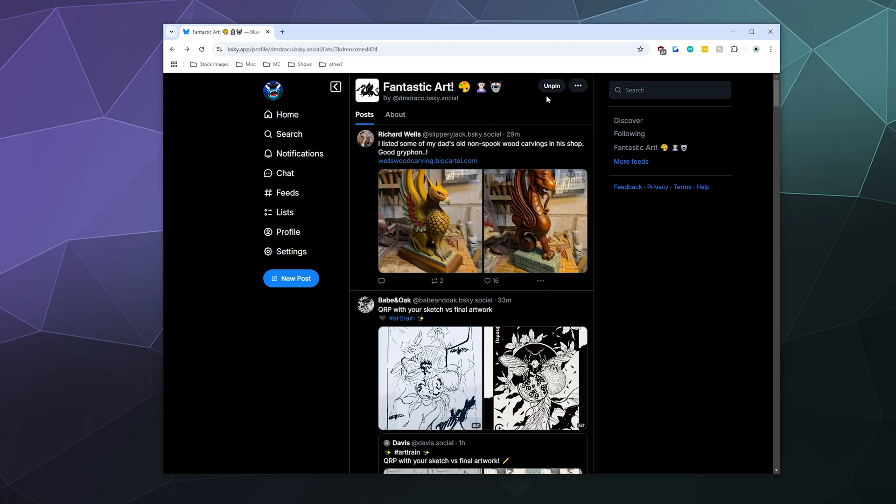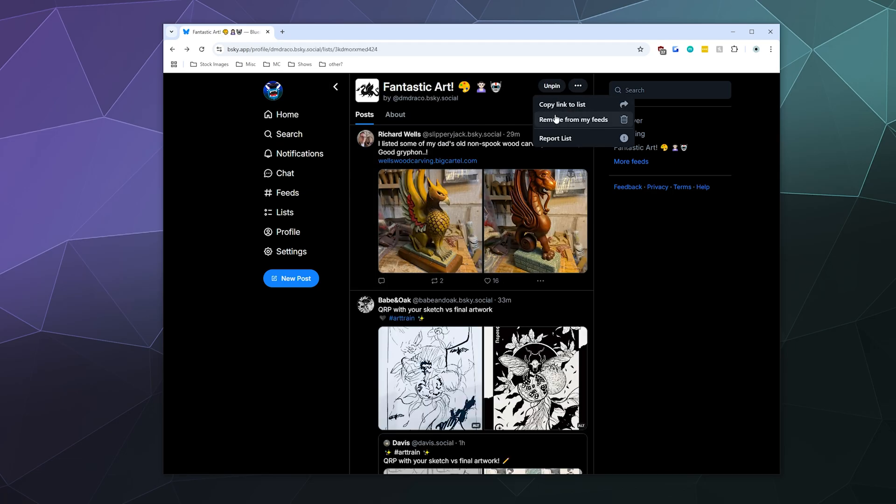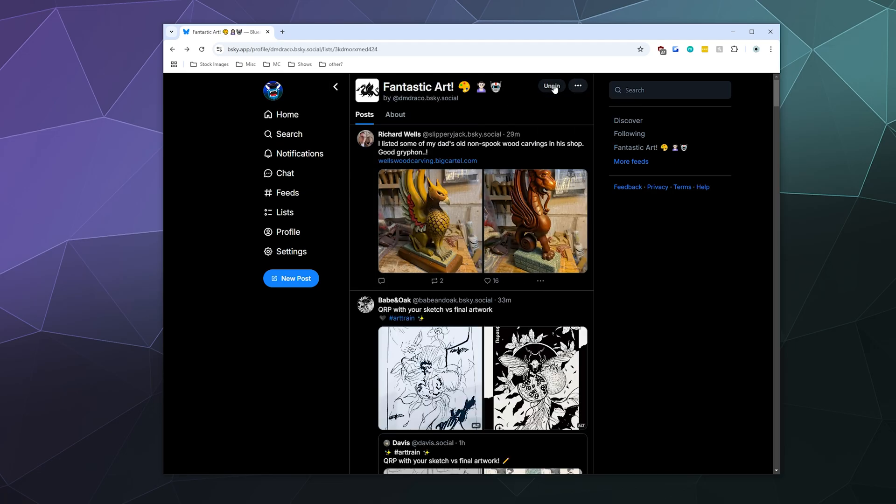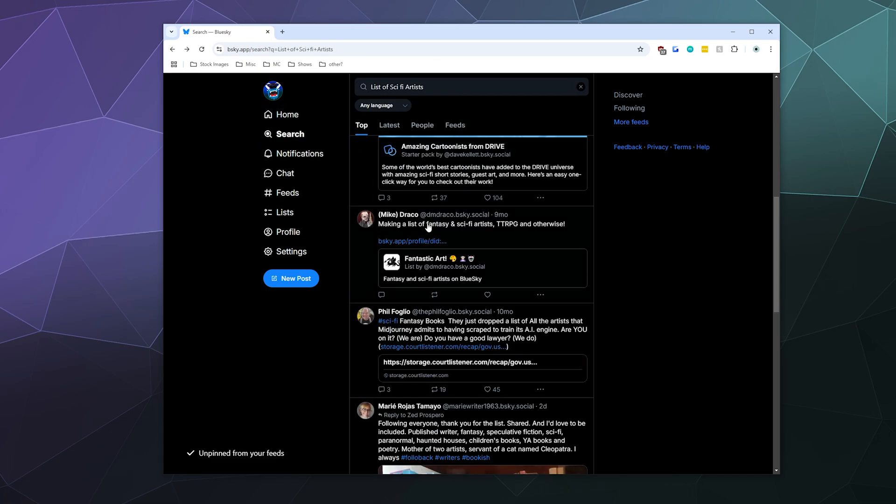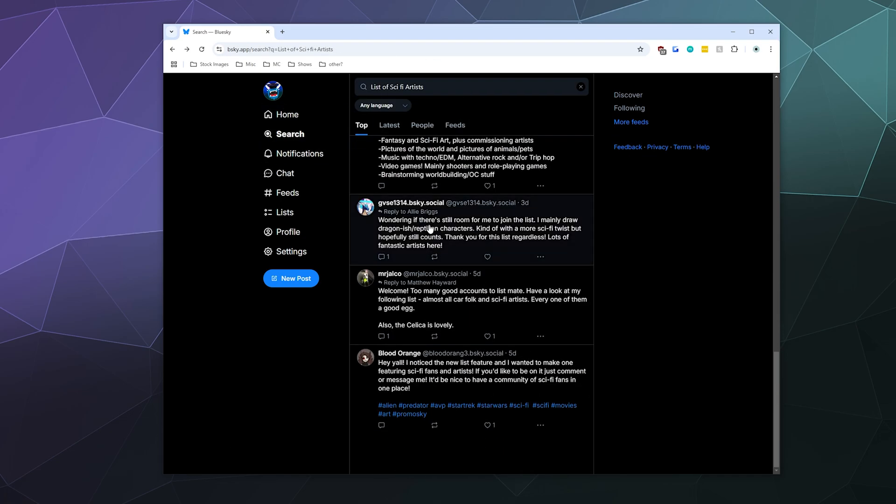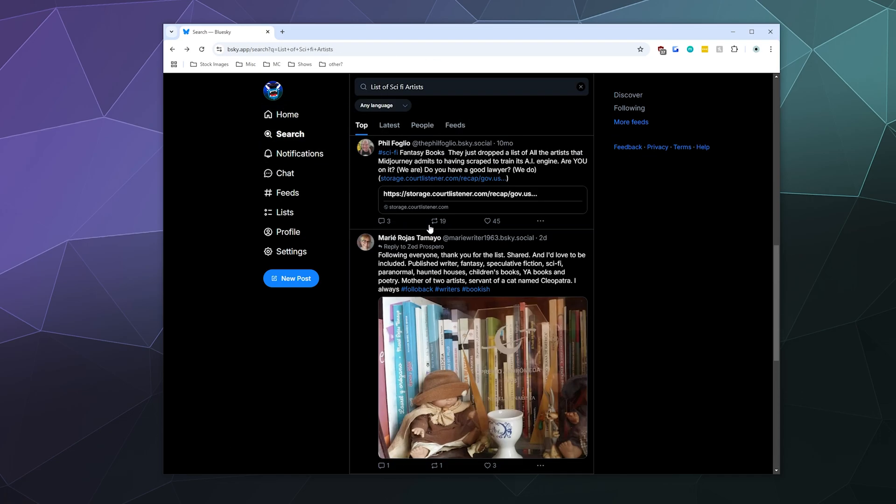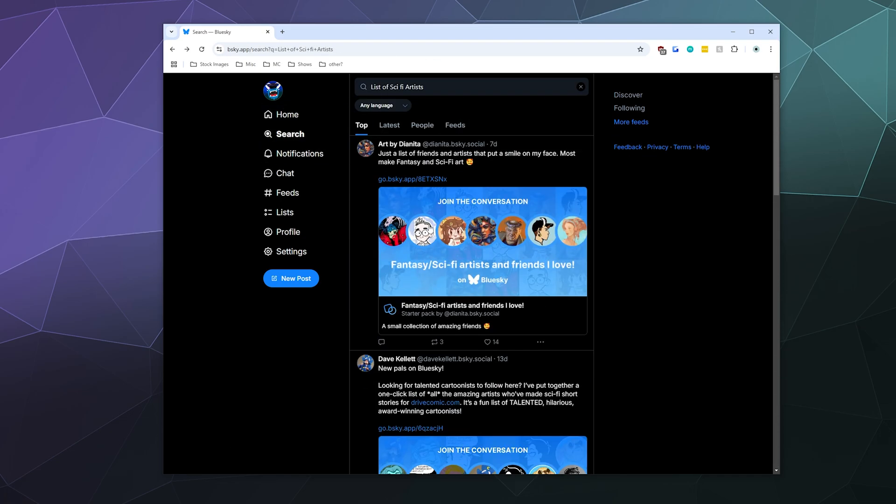But I can remove this from my feeds or I can unpin it. So you can find lists of people, you can create lists of people. It's a way that you can share your recommendations on Blue Sky.